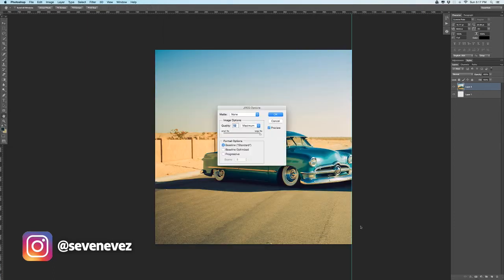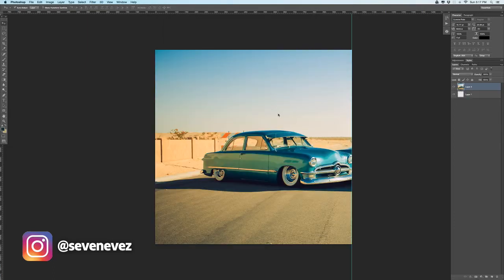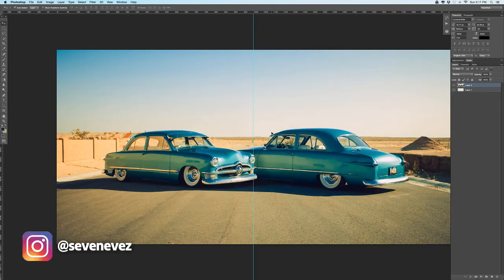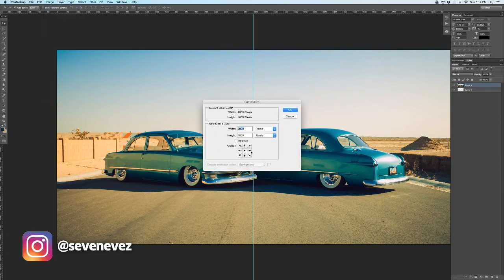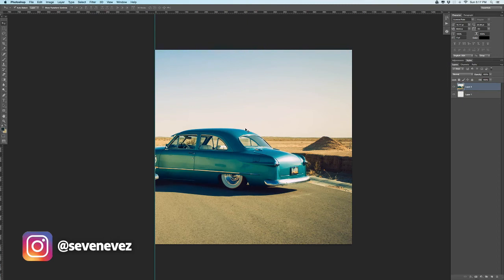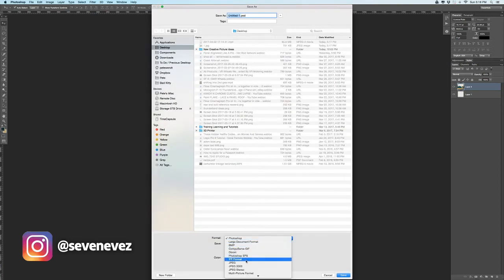Then I'll hit Command+Z to get back. Now I'll do the same thing on the opposite side — Canvas Size 1,000 — but I'm going to anchor this to the right and change the width to 1,000. It's going to cut it exactly at my line. Save that one as JPEG number 2.